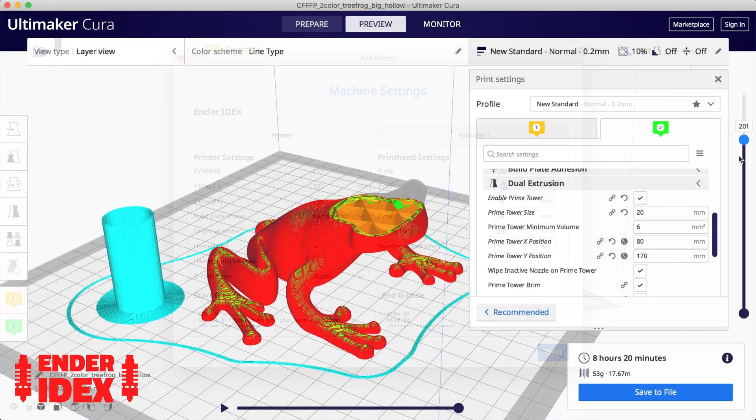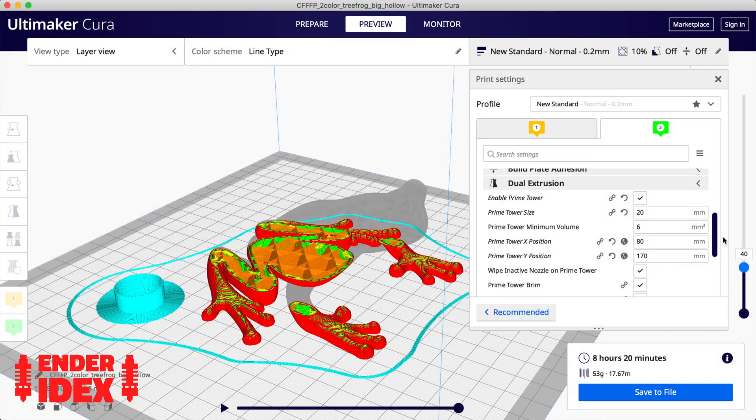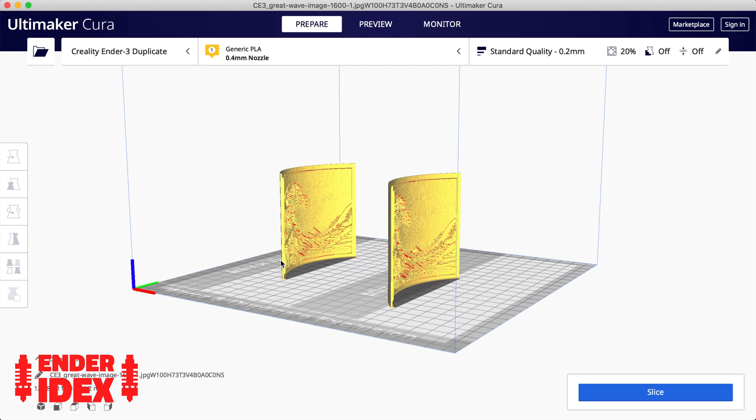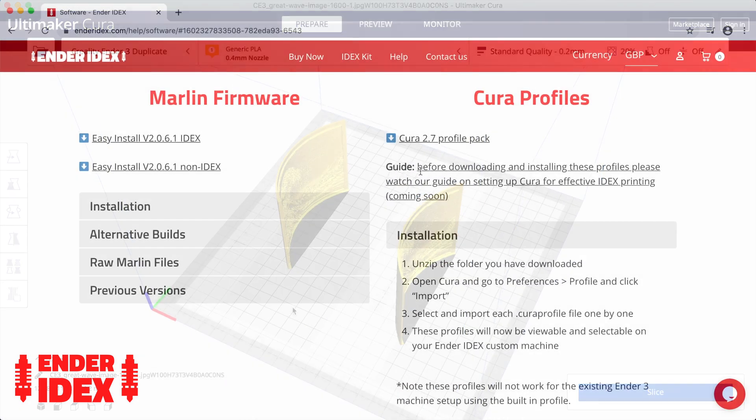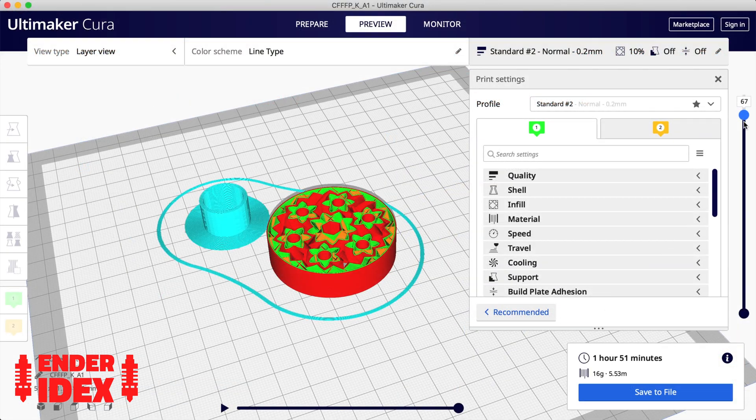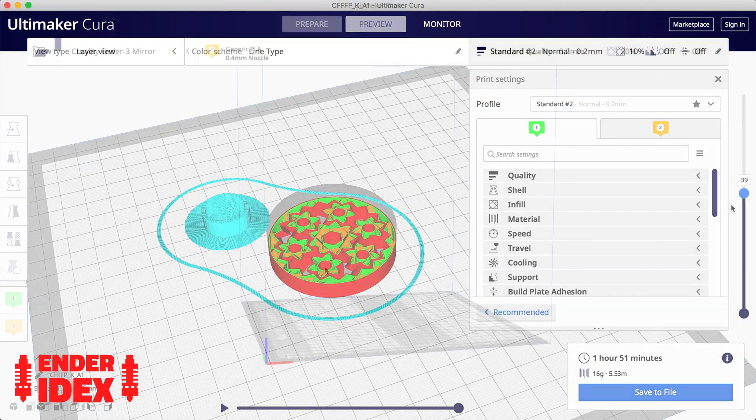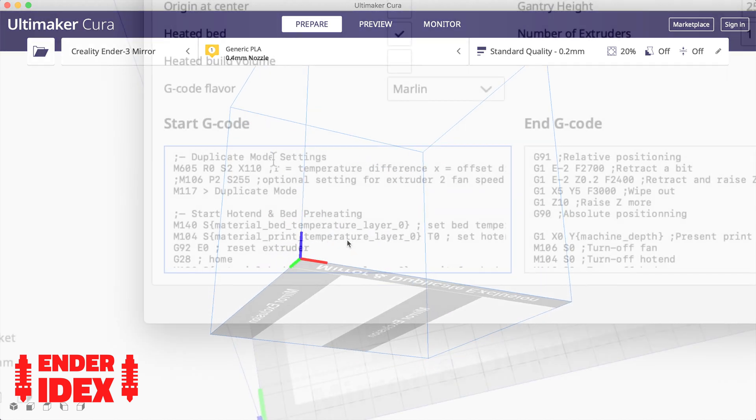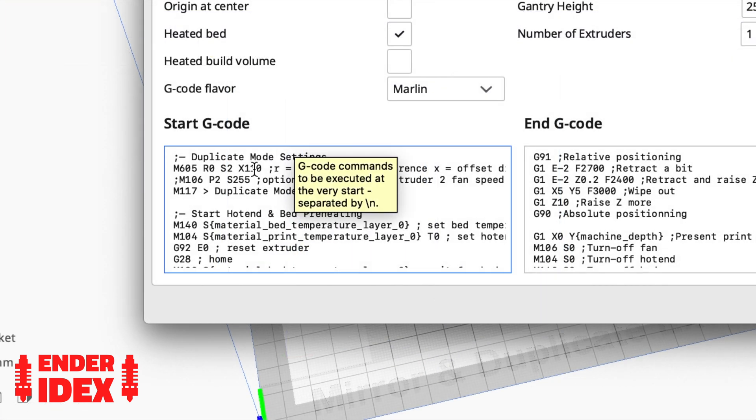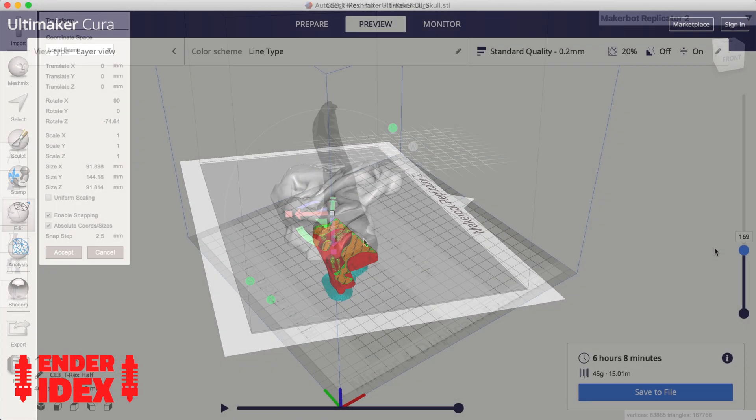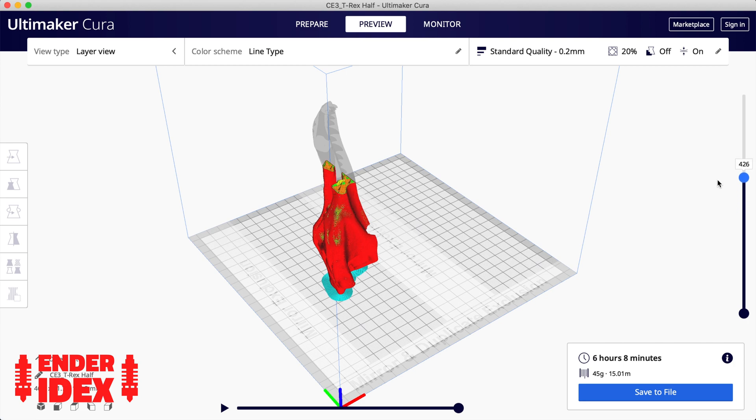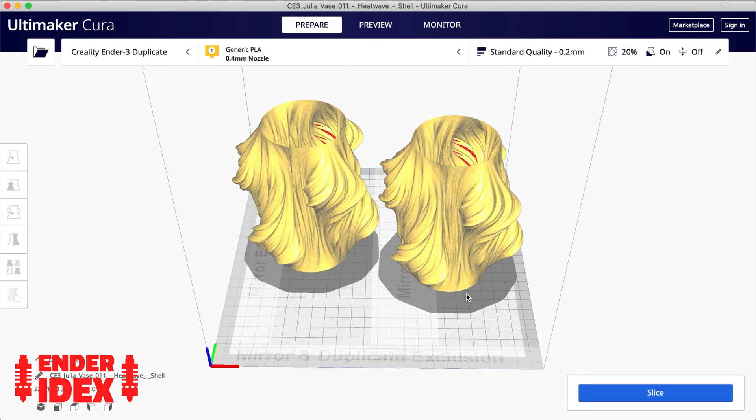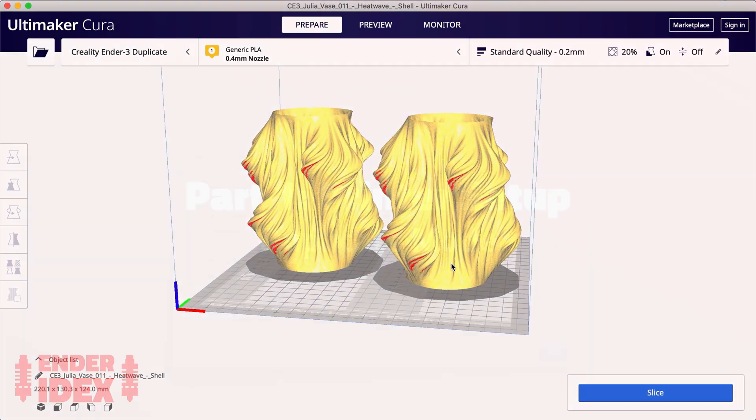In this video I'm going to show you how to set up Cura for Idex printing. First we'll set up separate printers for duplicate, mirror, and two-color modes. Then we'll slice some sample files and go through the whole process. If there's anything this guide misses out or you need help with, just drop me an email and I'll be happy to help.